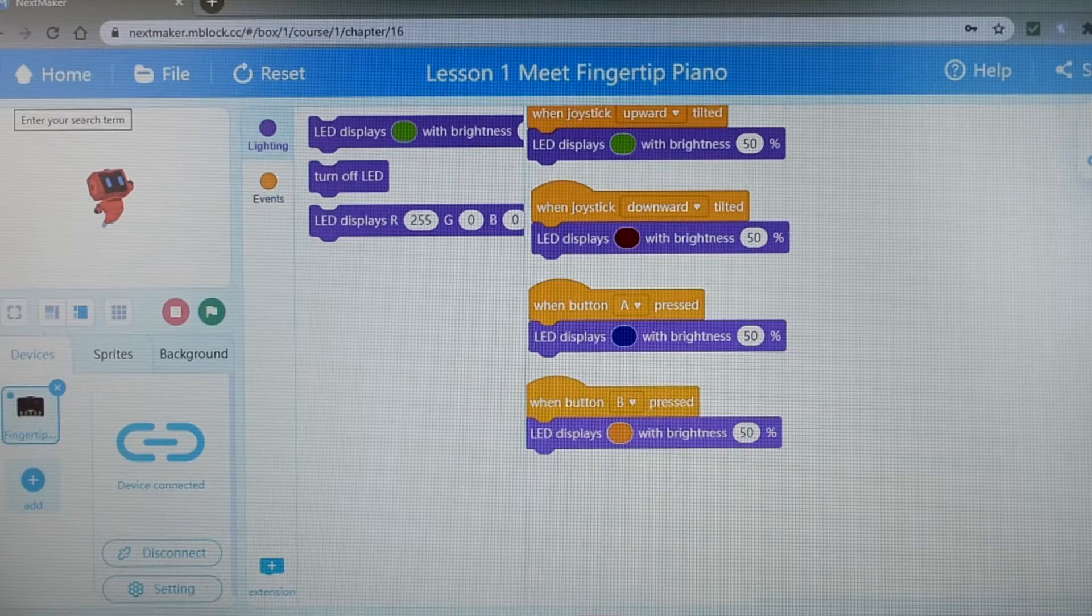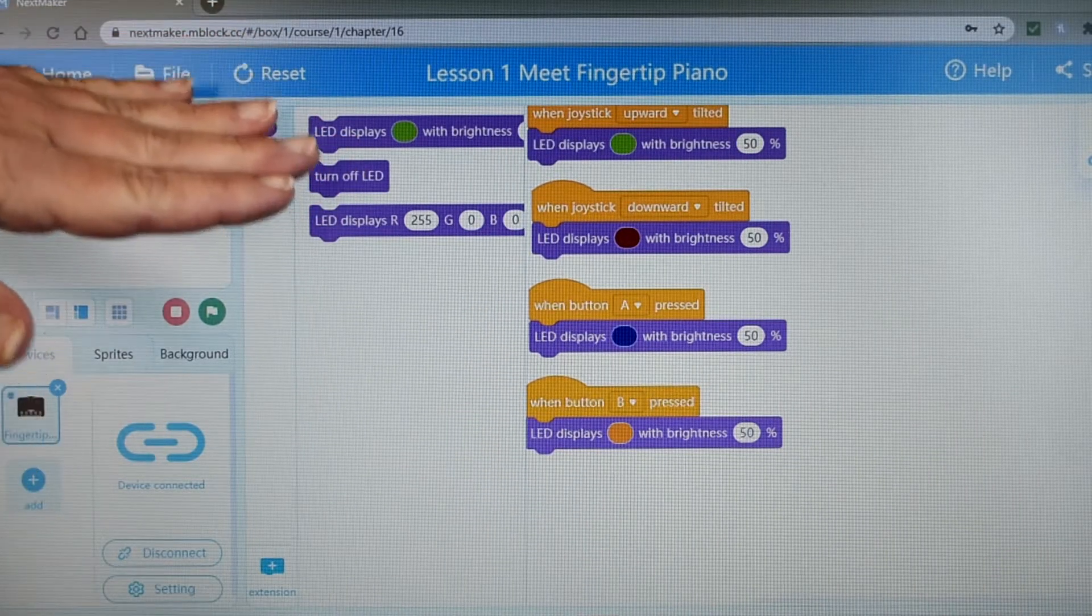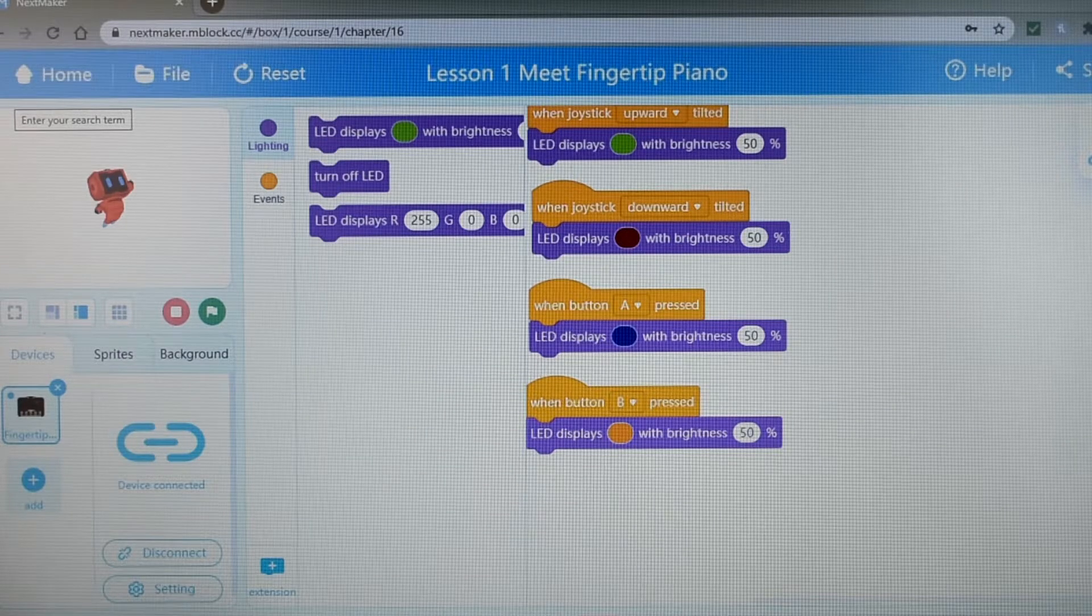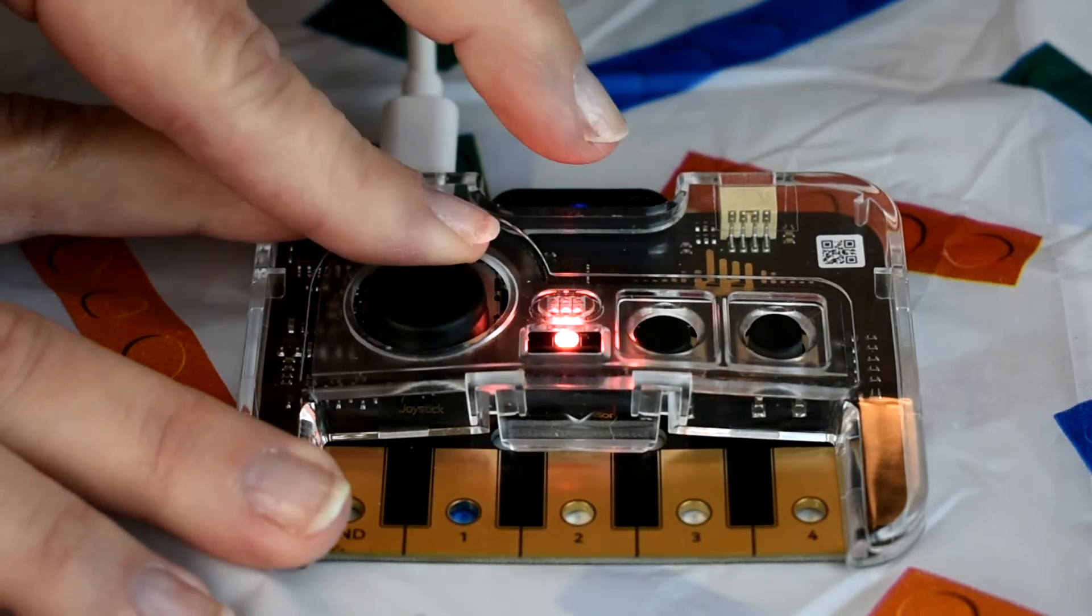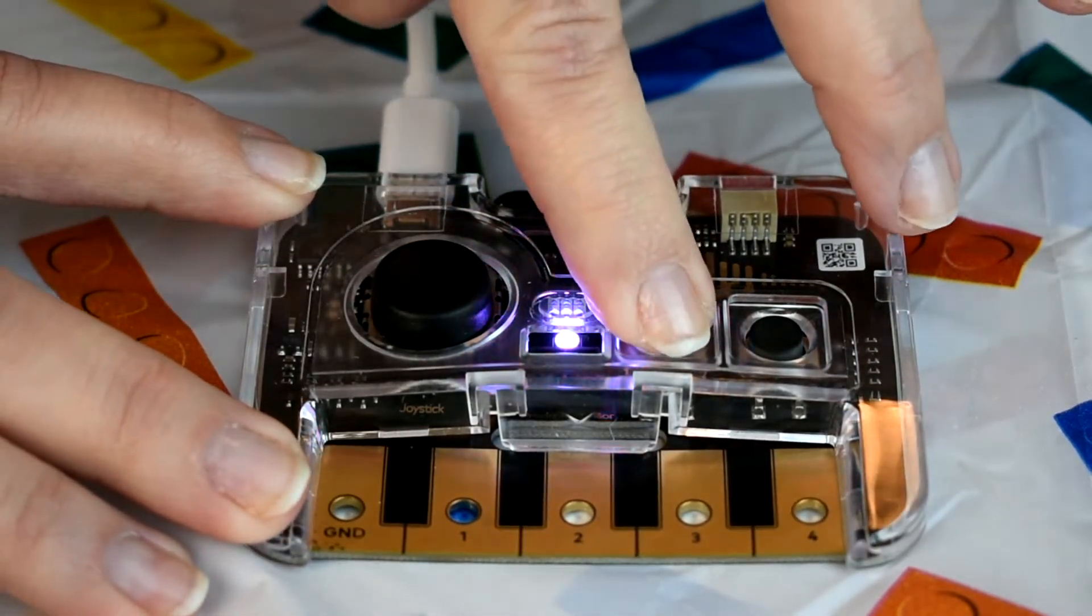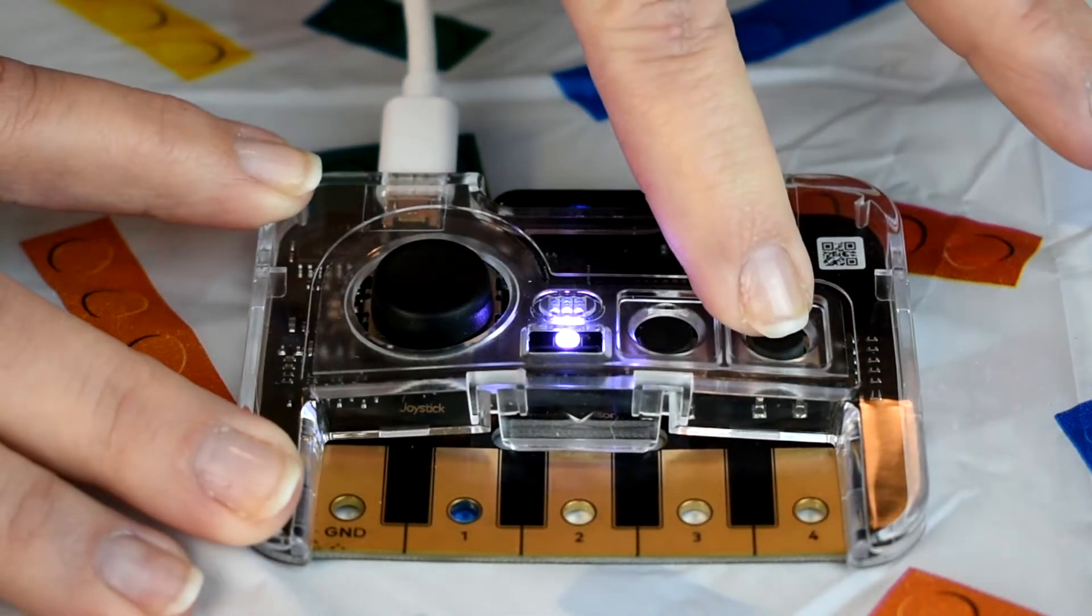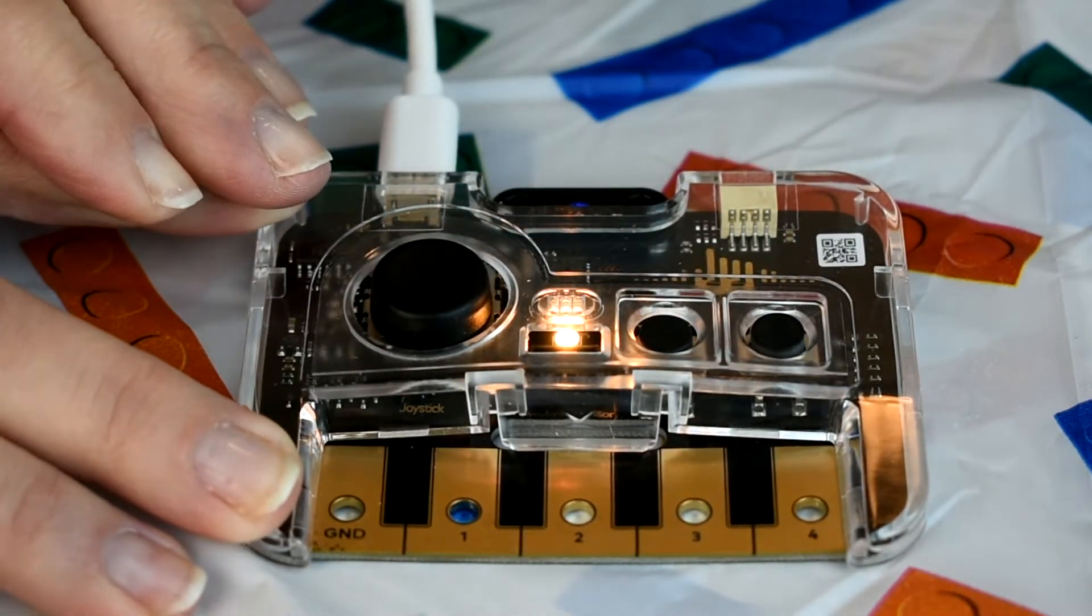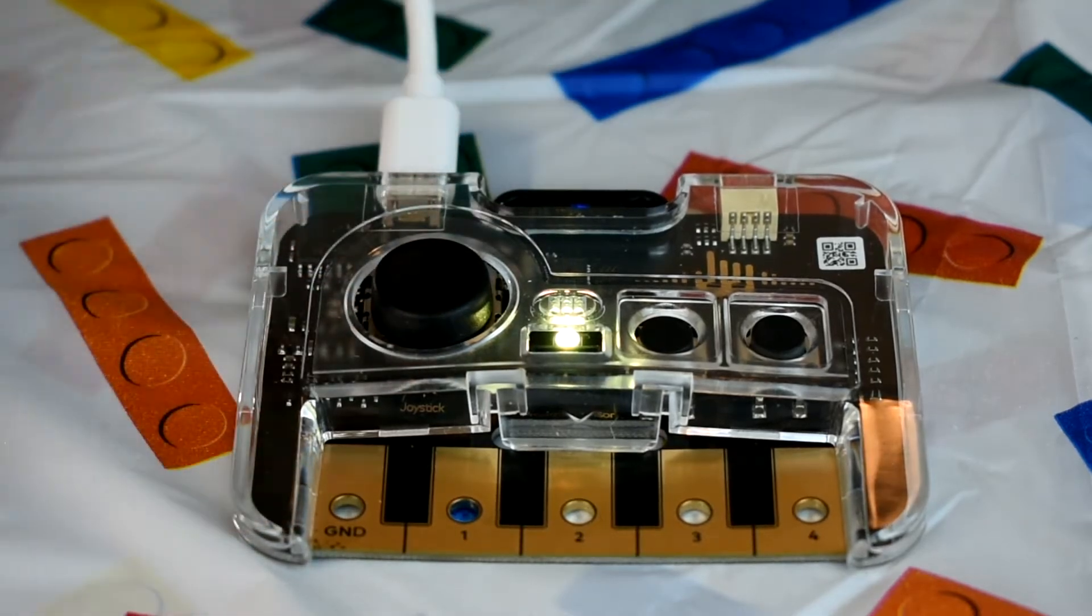For this project, I have the code on the screen in order to change the color of the LED light of the fingertip piano. Now I'll demonstrate some of the actions. Joystick down is red. Then we have a nice purple with the A button. Then yellow. And joystick up, we have green.